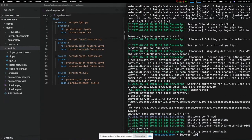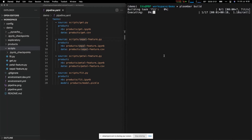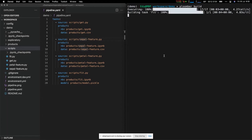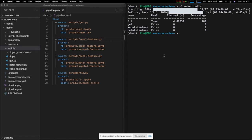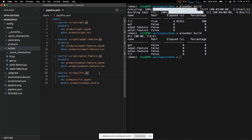Running `plumber build` again shows a nice incremental feature: since I already have outputs for get and the two feature tasks, it only reruns `fit`. If I run it again with no changes, it skips everything entirely. This helps you iterate faster on your pipeline. We've now finished the training pipeline — let's work on the serving pipeline.